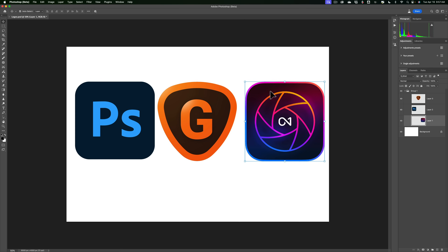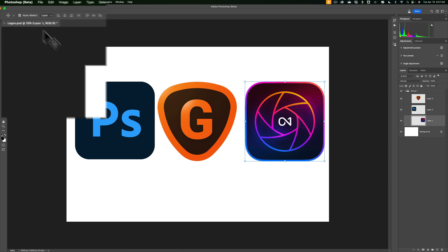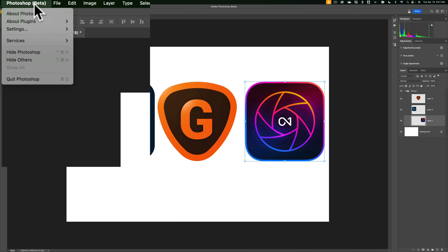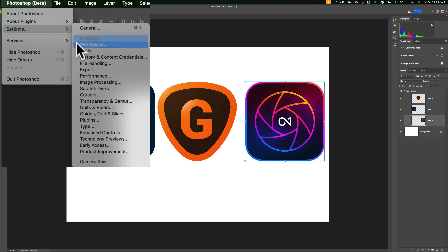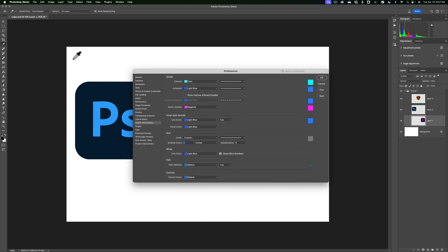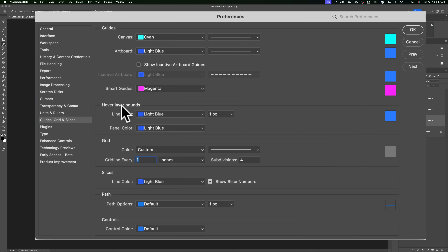You also have a little bit more control. By default, you'll have light blue for the bounding box around the element in the image and light blue as the highlight in the layers panel. You can change those colors and change the width of the bounding box. To do that, go to Photoshop settings — on a Mac that's under the Photoshop menu, on a PC it's under the edit menu. Go to settings, then Guides, Grid, and Slices. When you open that, you'll see hover layer bounds right there.